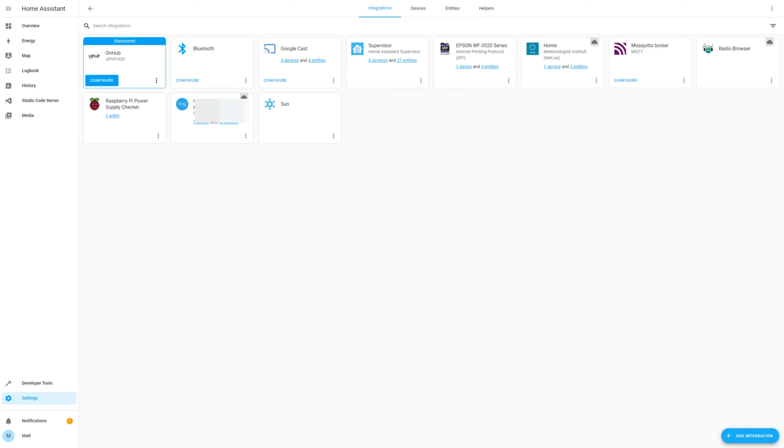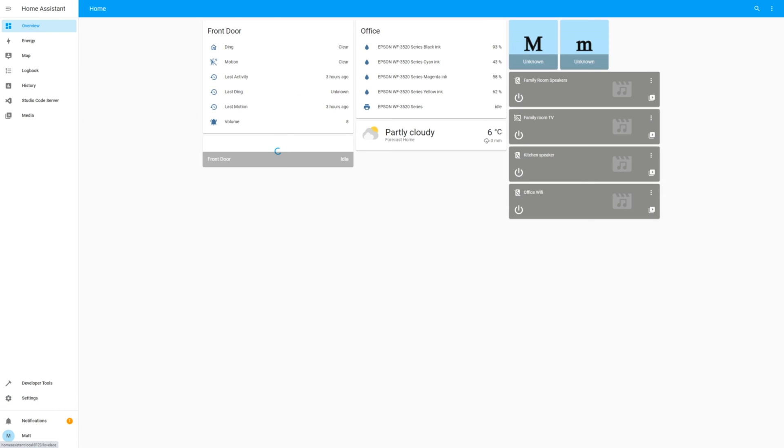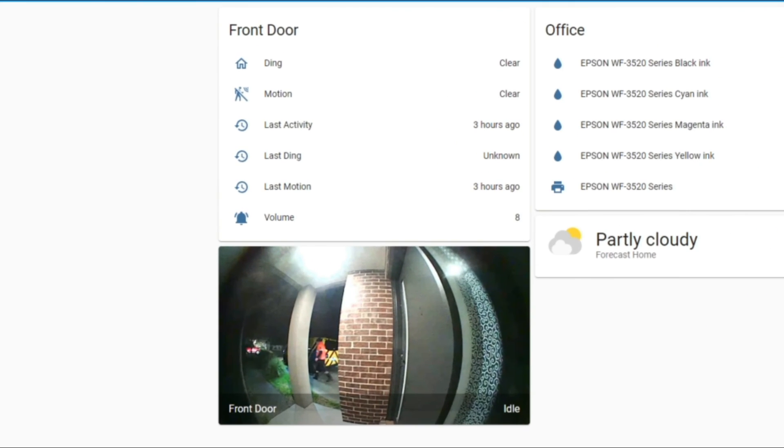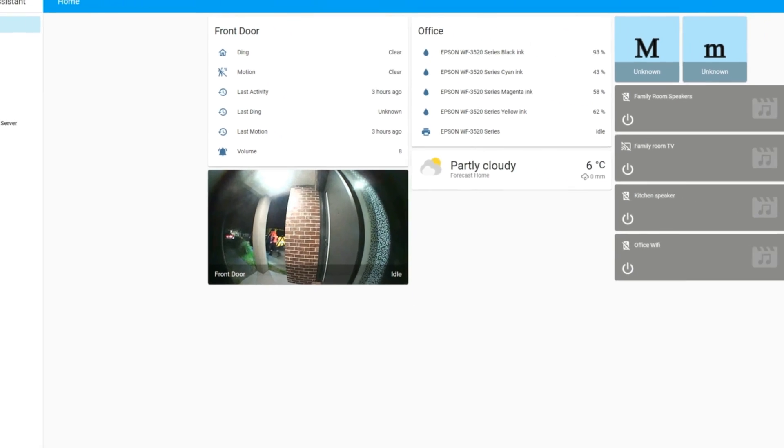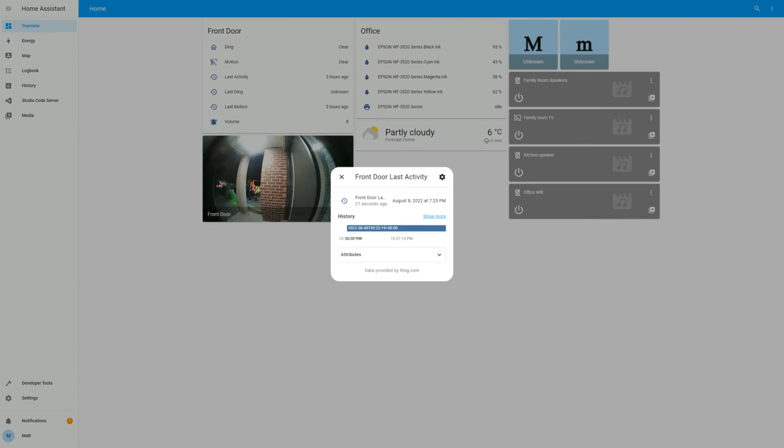The Ring integration is now visible in the Integration screen. If you go to the Overview screen, the Ring sensors and key values have been added as a new card. From here you can see the sensors which show if a ding or motion is currently active, and historical details on the last activity, ding or motion.